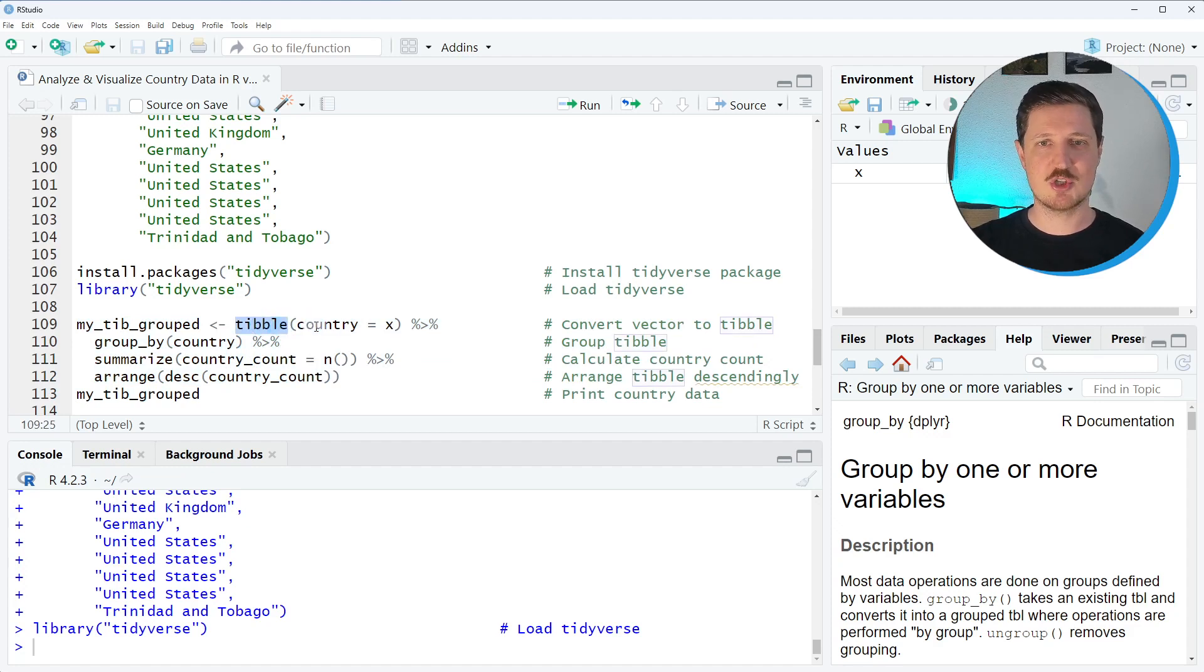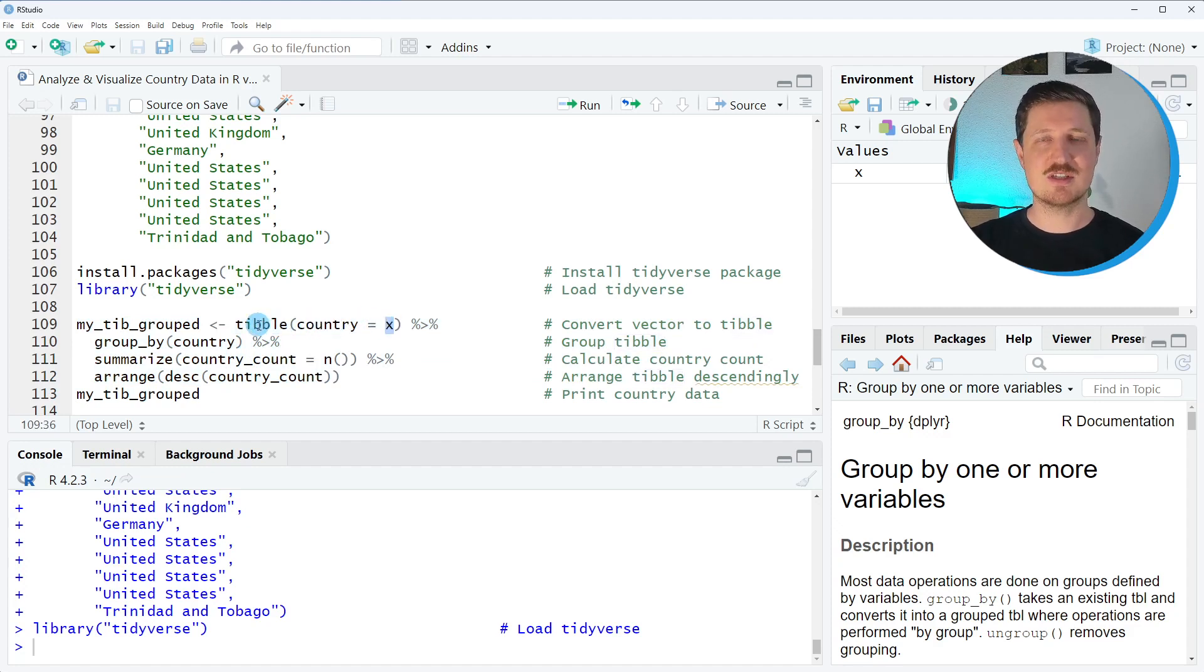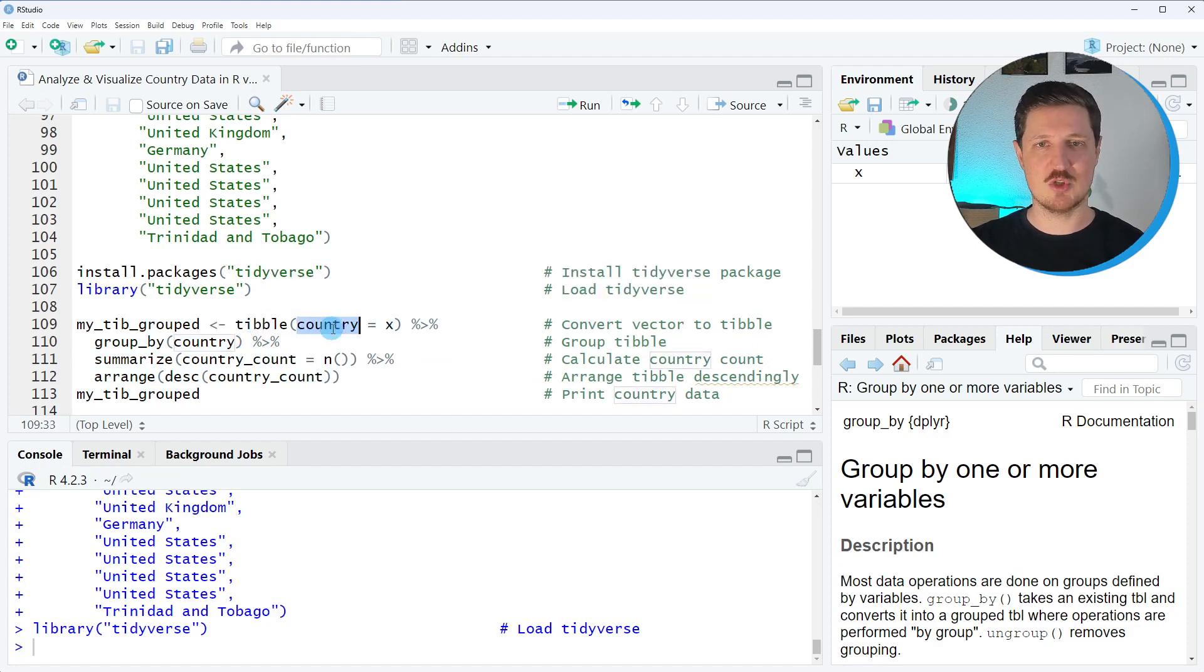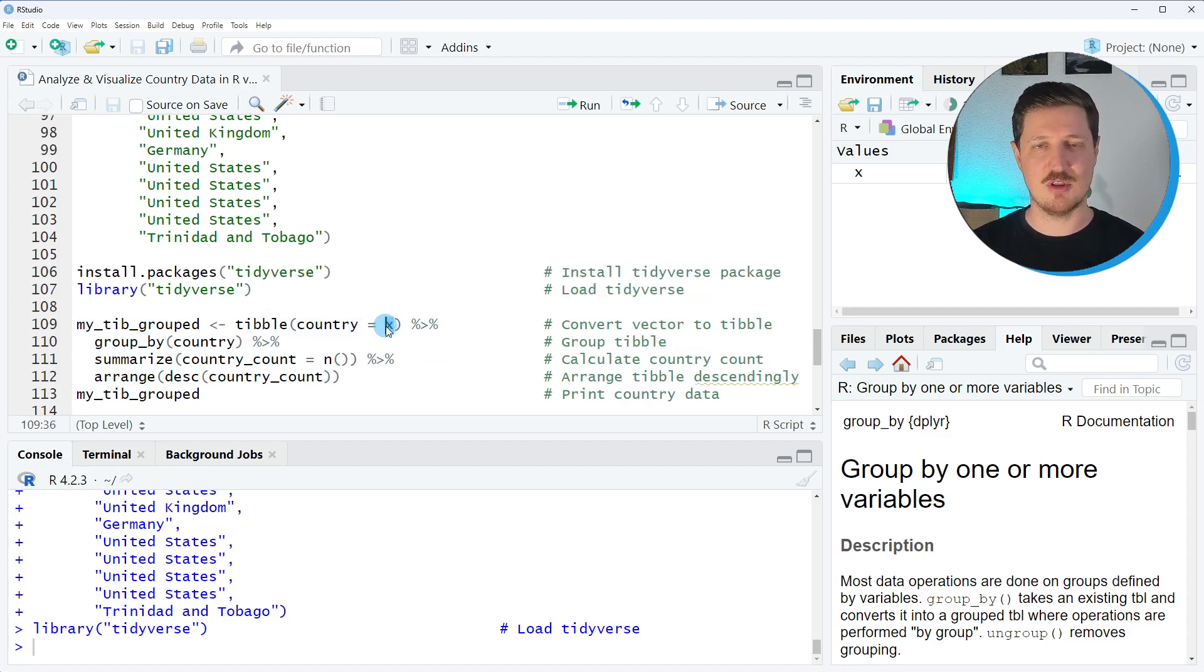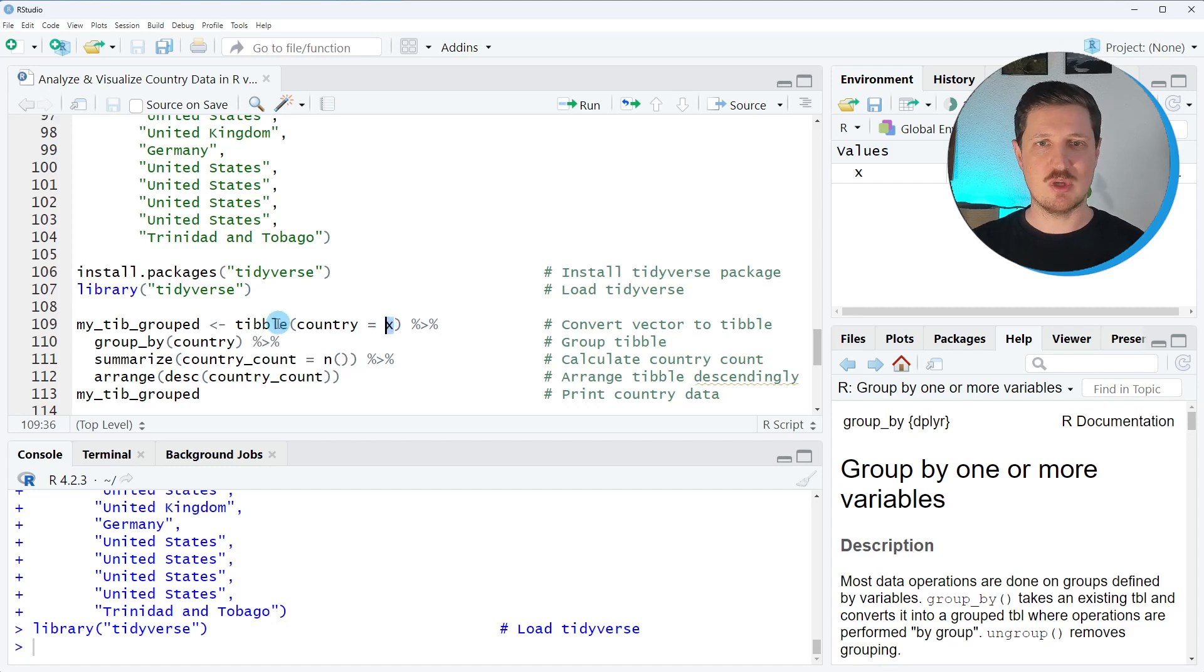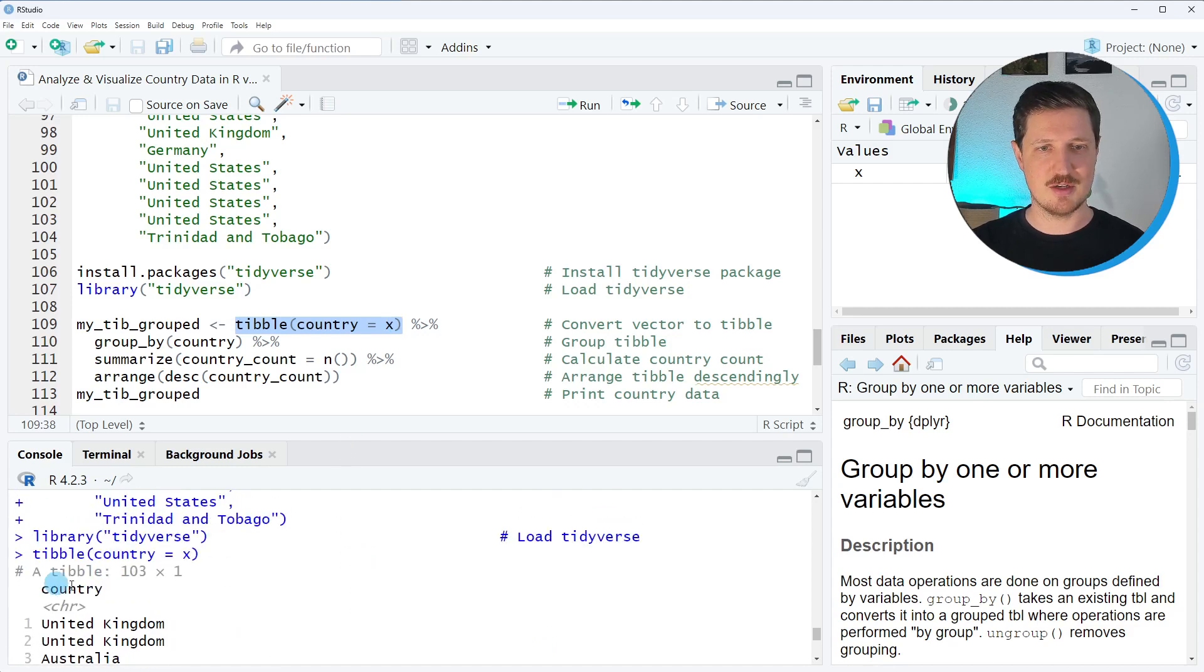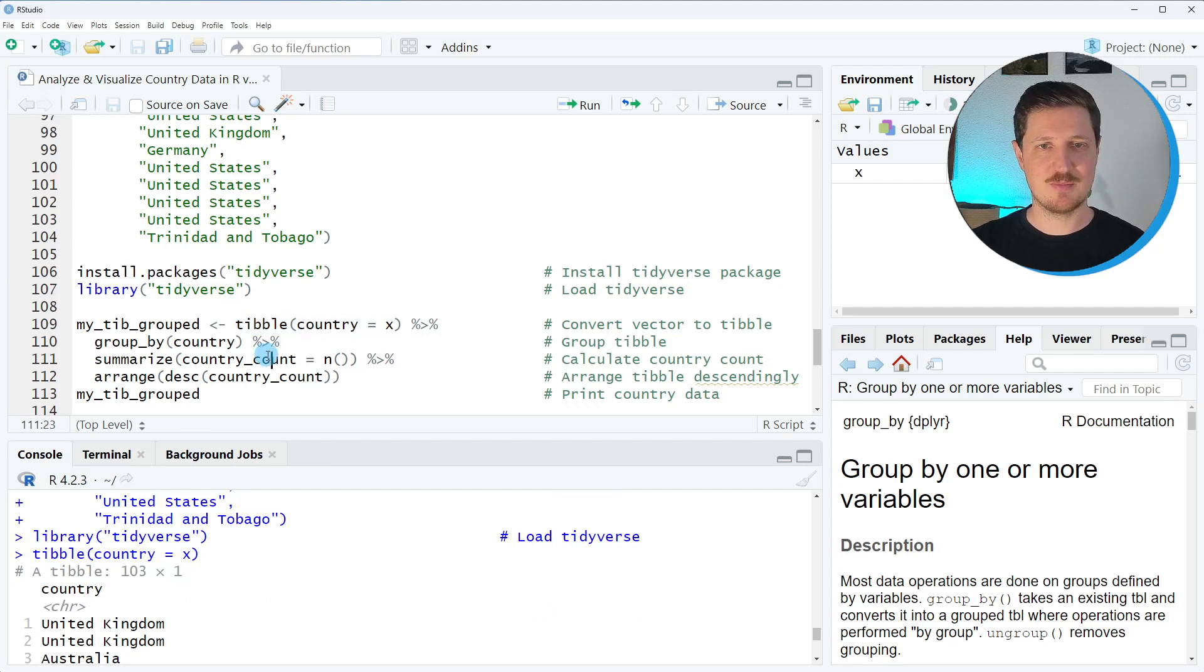For this I specify a dplyr pipe and as you can see the first step is that I create a tibble object based on our vector x and this tibble should contain only one column which is called country and this column should contain all the data in our vector object x. If you run only this part of the pipe you can see at the bottom in the RStudio console that a tibble is created with 103 rows and one column.